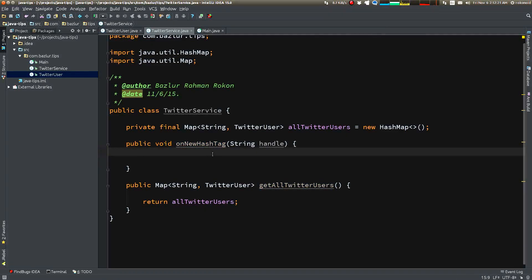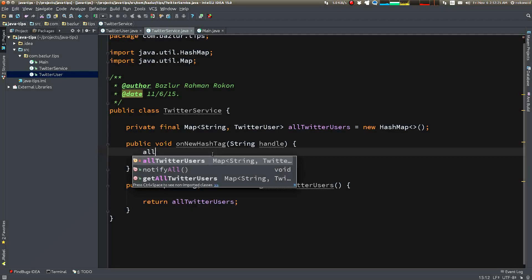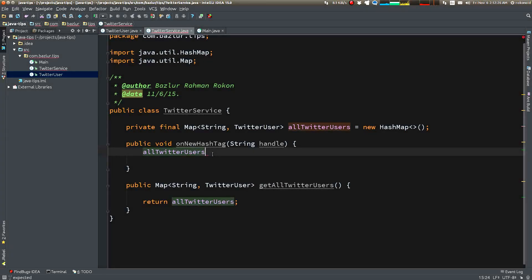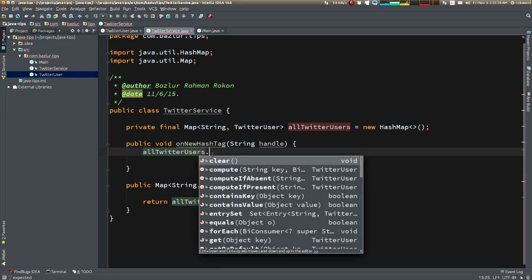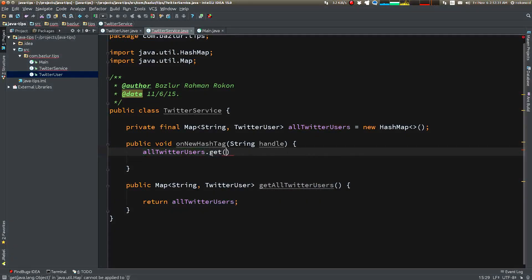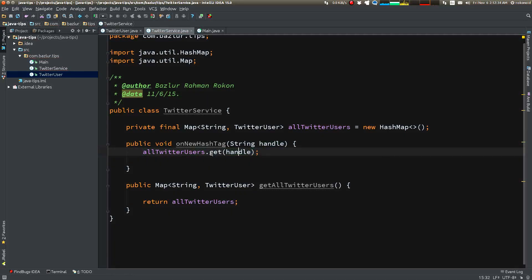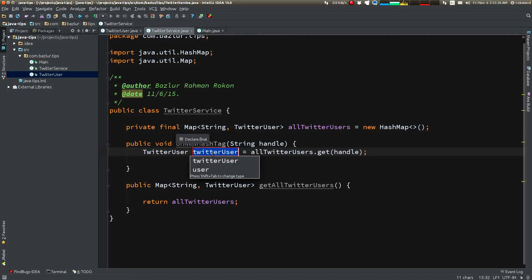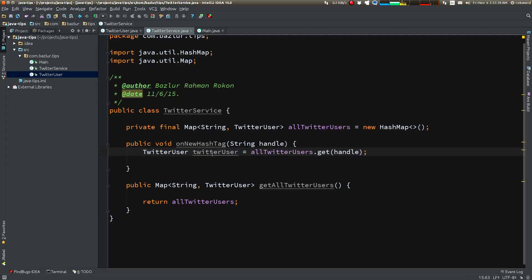It's easy, very easy. First, let's find the Twitter user from the map using the key getHandle. So we have now the TwitterUser, but there is a problem: if the TwitterUser is not found in the map, what are we going to do?